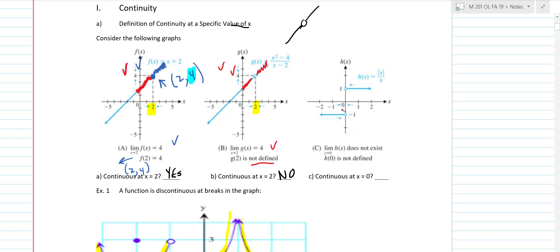Same thing here — we're looking at x equals 0. Yeah, we would have to lift our pencil, draw a bubble, like that. So what happens on this one is the limit does not exist, and anytime the limit does not exist, you have to be discontinuous. And again, you're not defined, so you cannot be continuous.